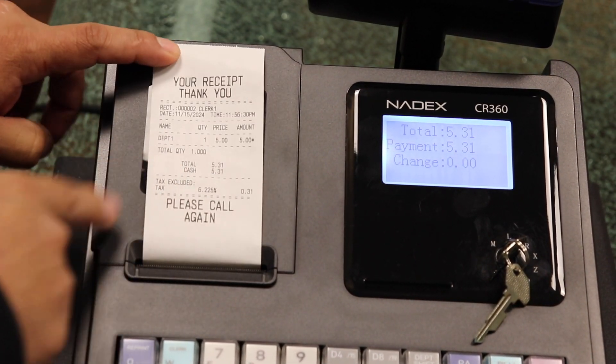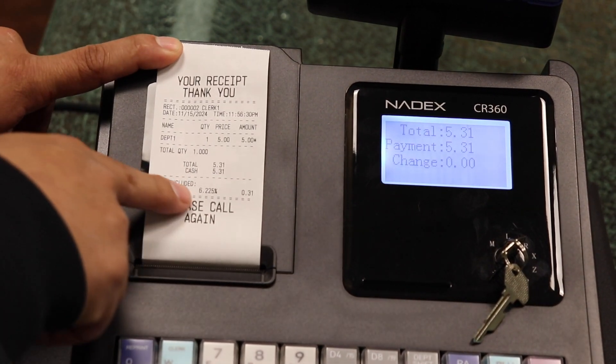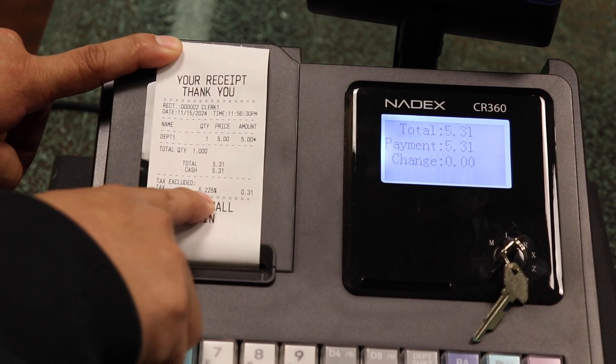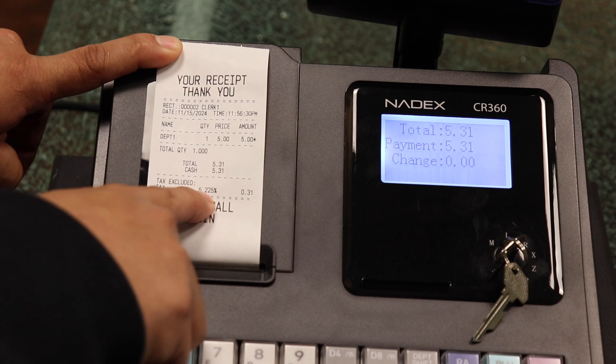This is an example video on how to add three digits after the decimal to the tax rate. For example, if you want a tax rate of 6.225.